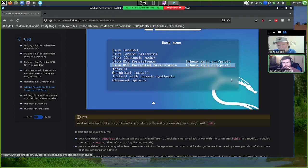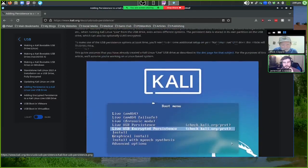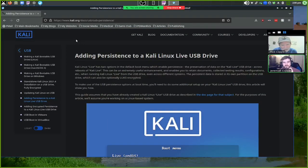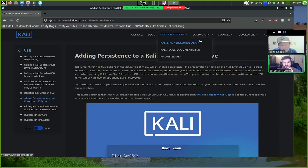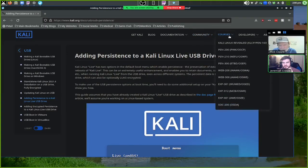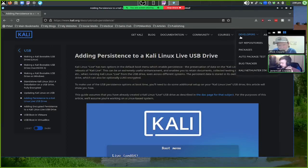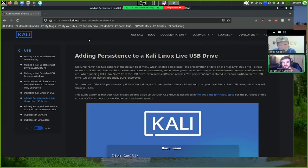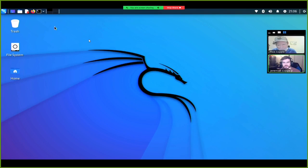It worked pretty well overall — the look and feel of it on the USB was good. The kali.org website has blog, documentation, community support, courses, and developer resources. There's a lot of good stuff there to explore at your leisure.